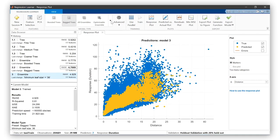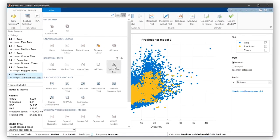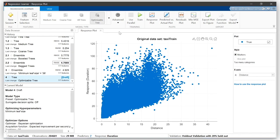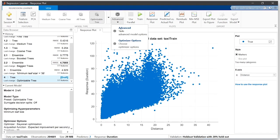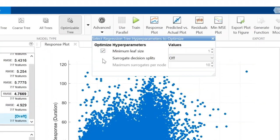Let's begin by optimizing a decision tree model. Trees have only one hyperparameter to optimize, the minimum leaf size.